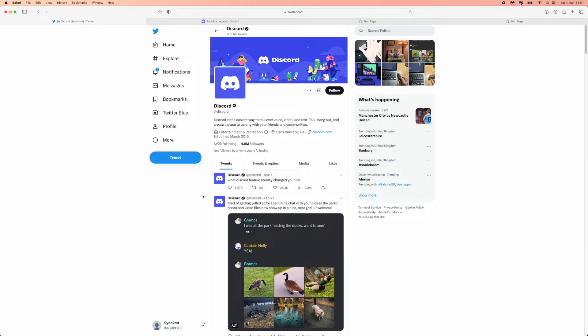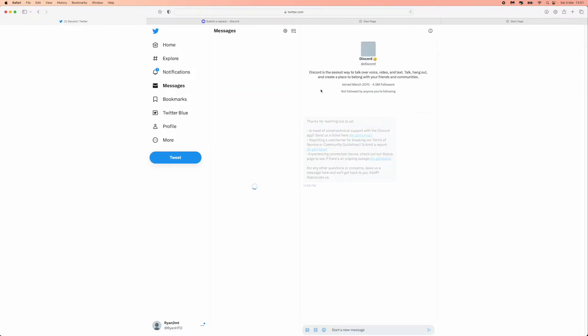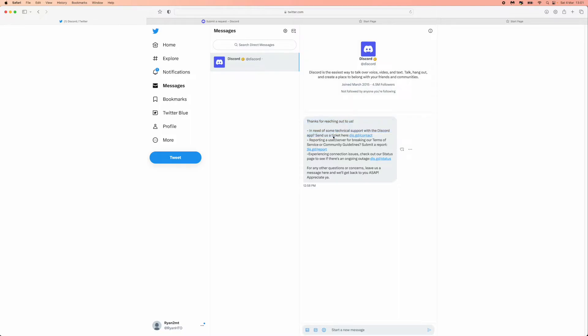And if you've not got a Twitter account already, you will need to create a Twitter account. Then we can message Discord directly and actually talk to a person on the other side of the Twitter messages.